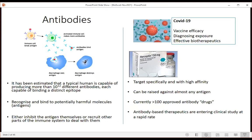Antibodies recognise and bind to potentially harmful molecules, and either on their own or by recruiting other parts of the immune system, get rid of whatever is dangerous. As biotherapeutics, antibodies have been prominent in COVID-19 - measuring antibody response shows vaccine effectiveness and can diagnose exposure. In our natural immune system they target specifically and with high affinity, and can be raised against almost any antigen. Currently there are over 100 approved antibody drugs and over 700 that have made it past phase one of clinical trials.